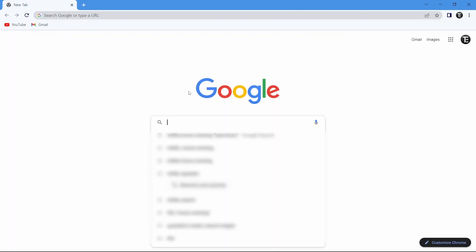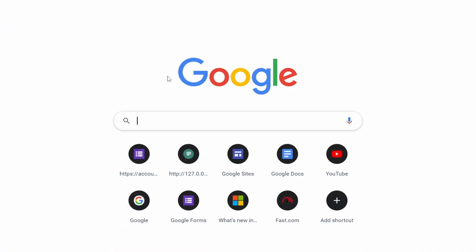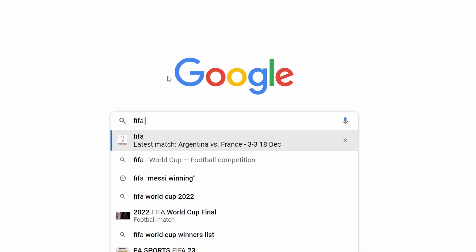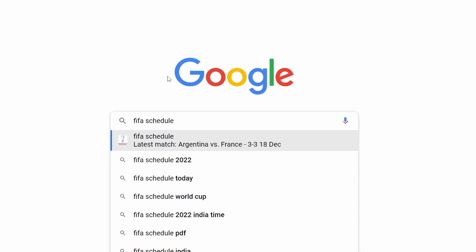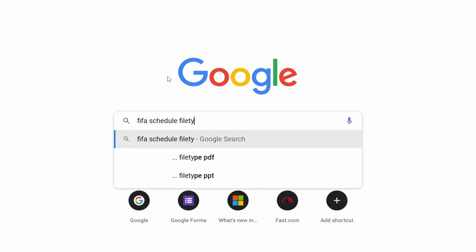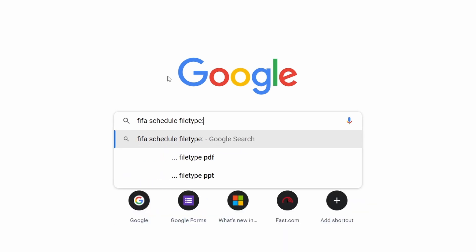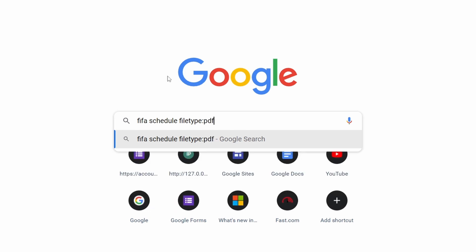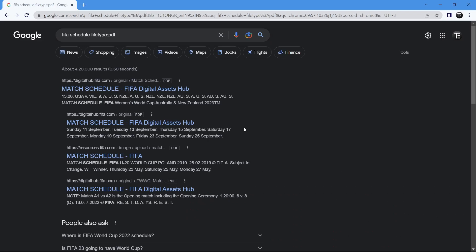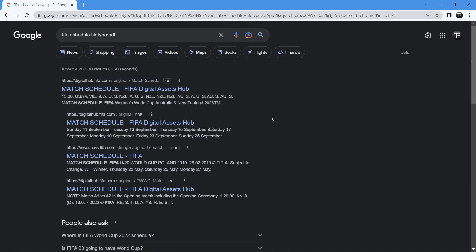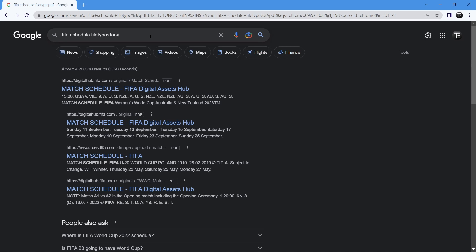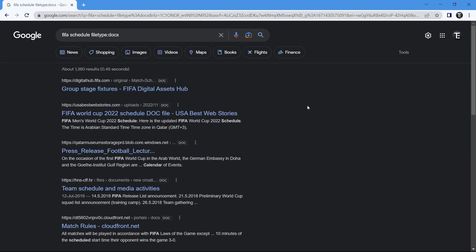The next feature is one which I find really useful, especially if you are a student, and this is file type. Using this operator, you can filter out the results based on the file type. If I type FIFA schedule but I want this as a PDF, I can type file type colon PDF. All of the results are PDFs. The same way you can change this. If I want docs, I can just type that, and now all of the results are documents.